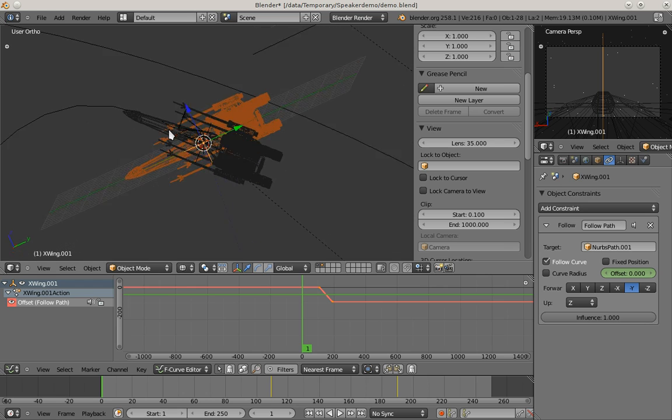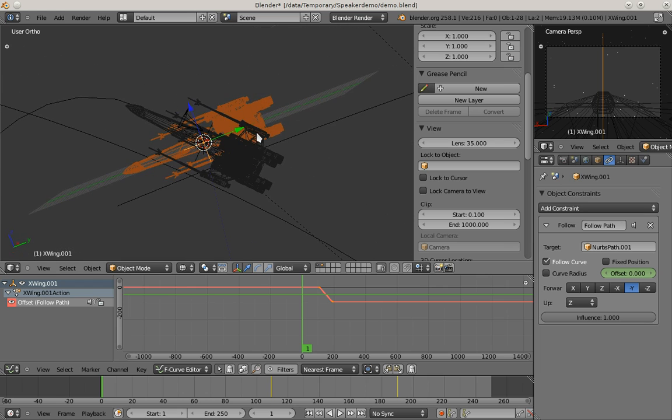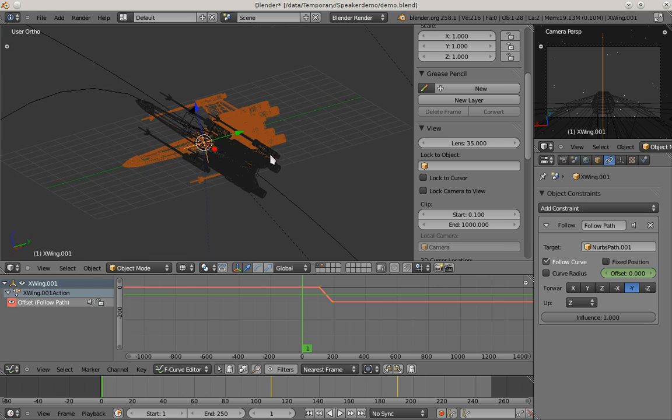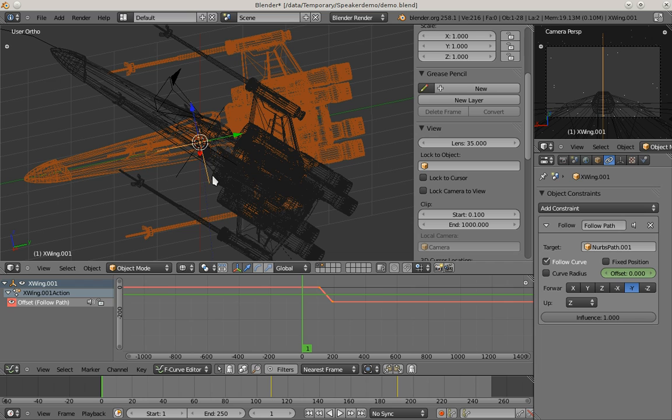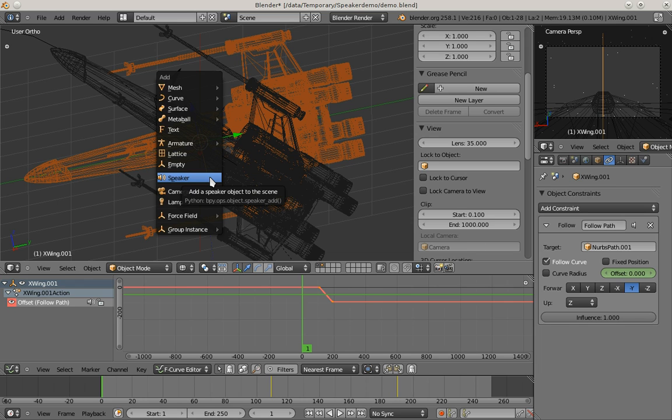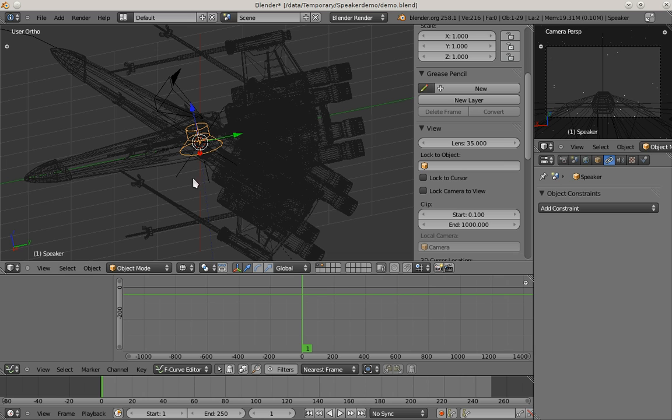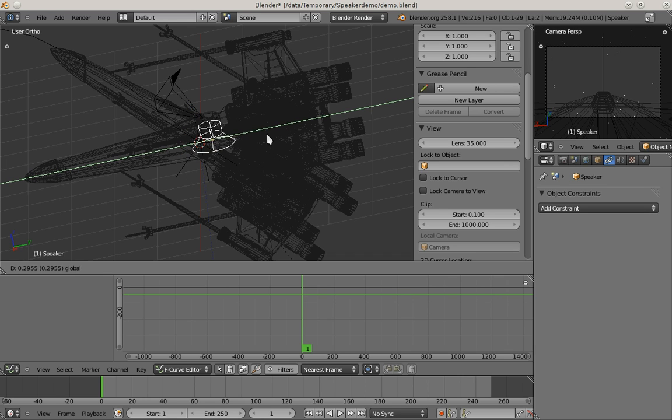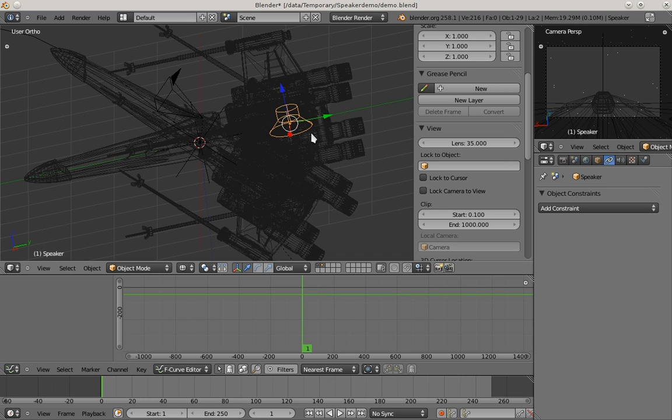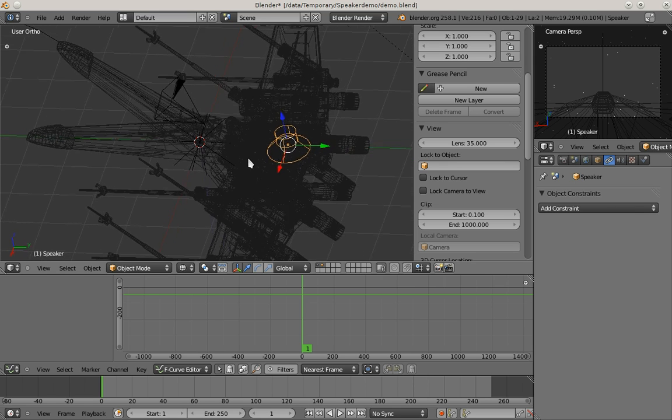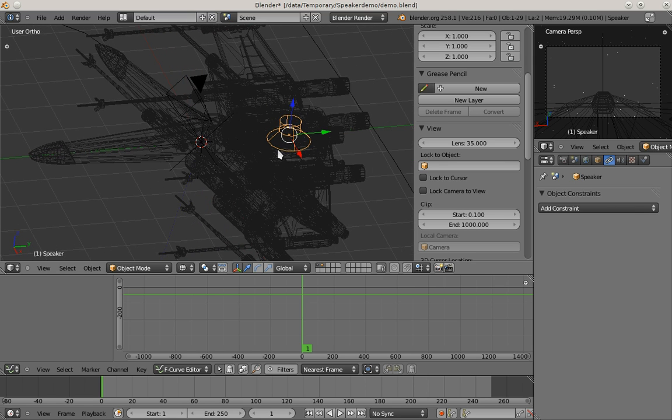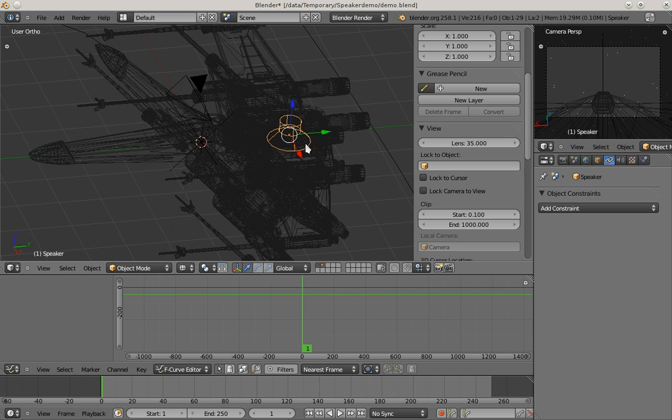I'll disable the constraints so we can add the speaker objects more easily. I open the add menu and add our first speaker object. This speaker should play the sound of our engines, so I'm placing the speaker which has the sound source exactly in the middle of the object, here at the end of the fighter.